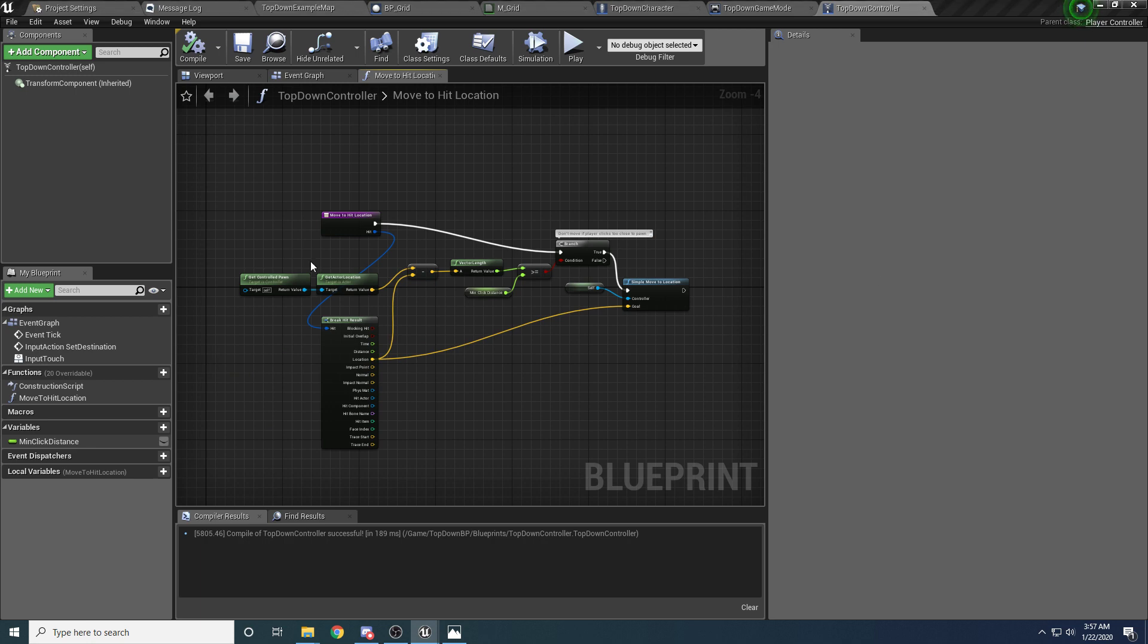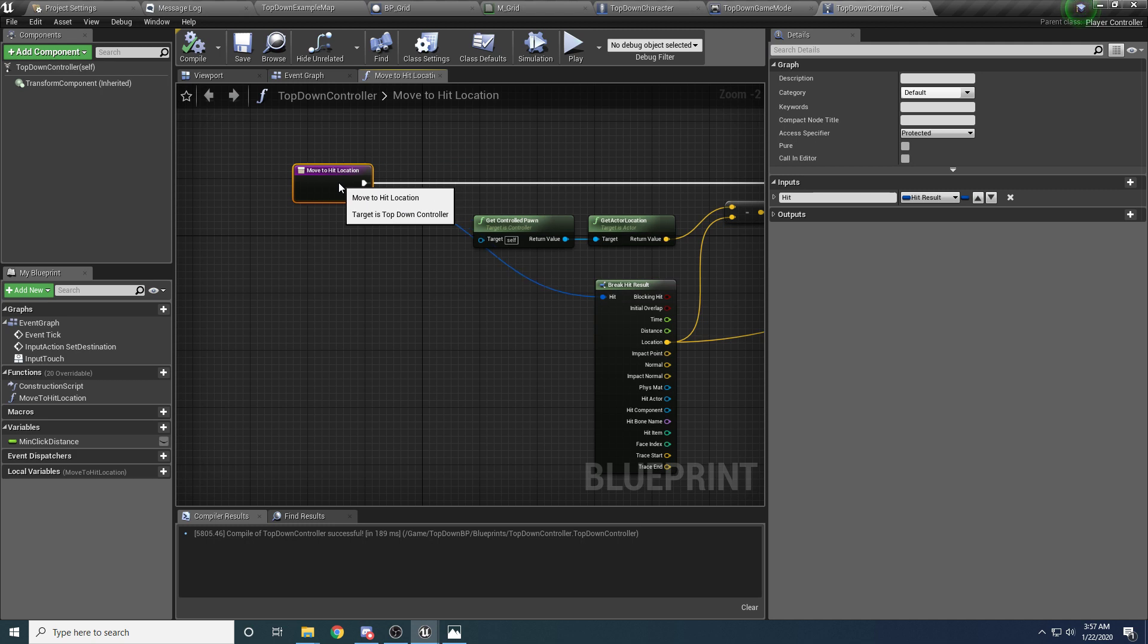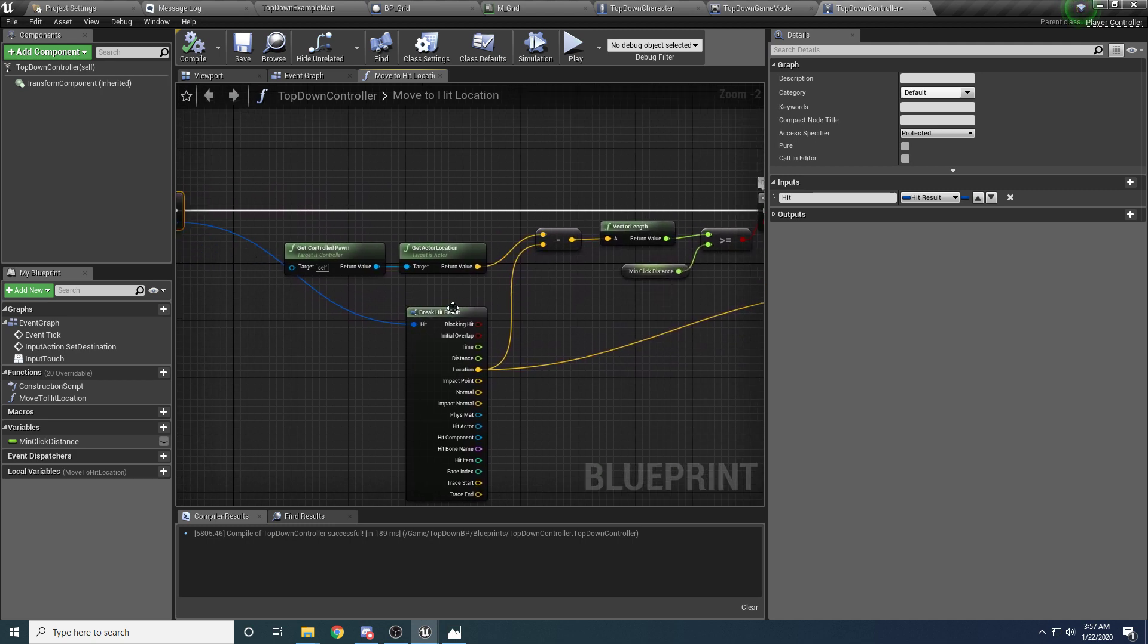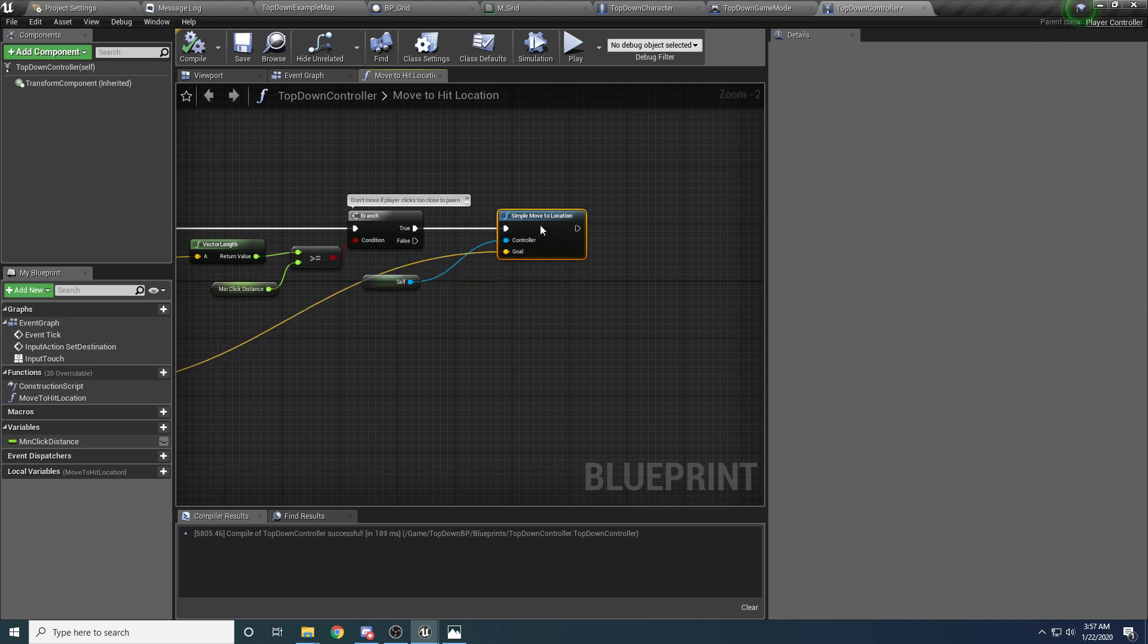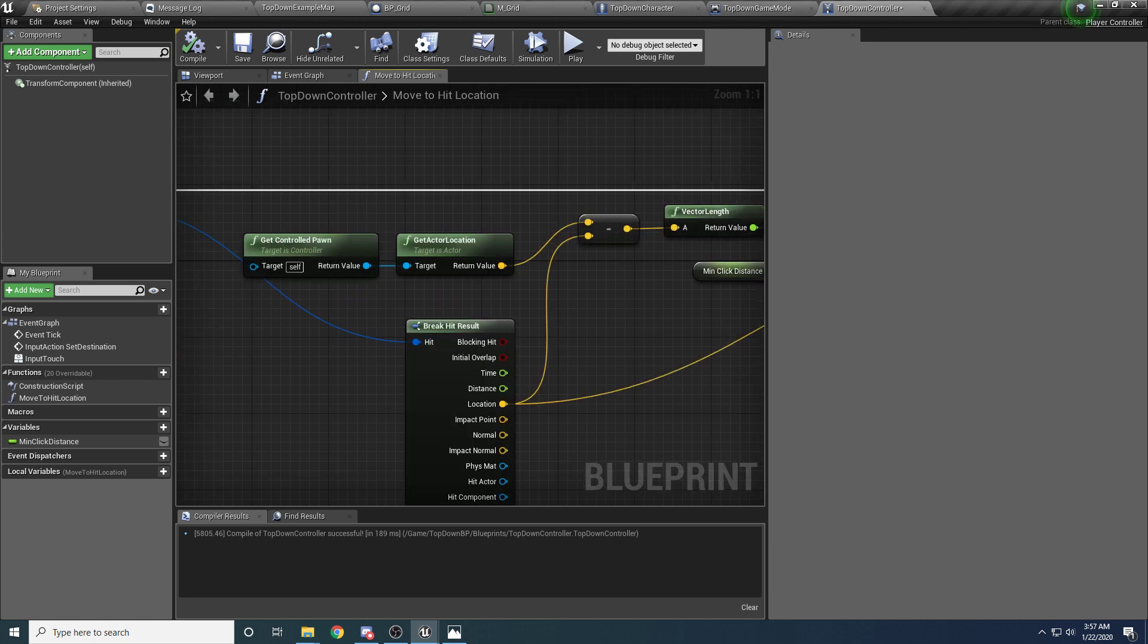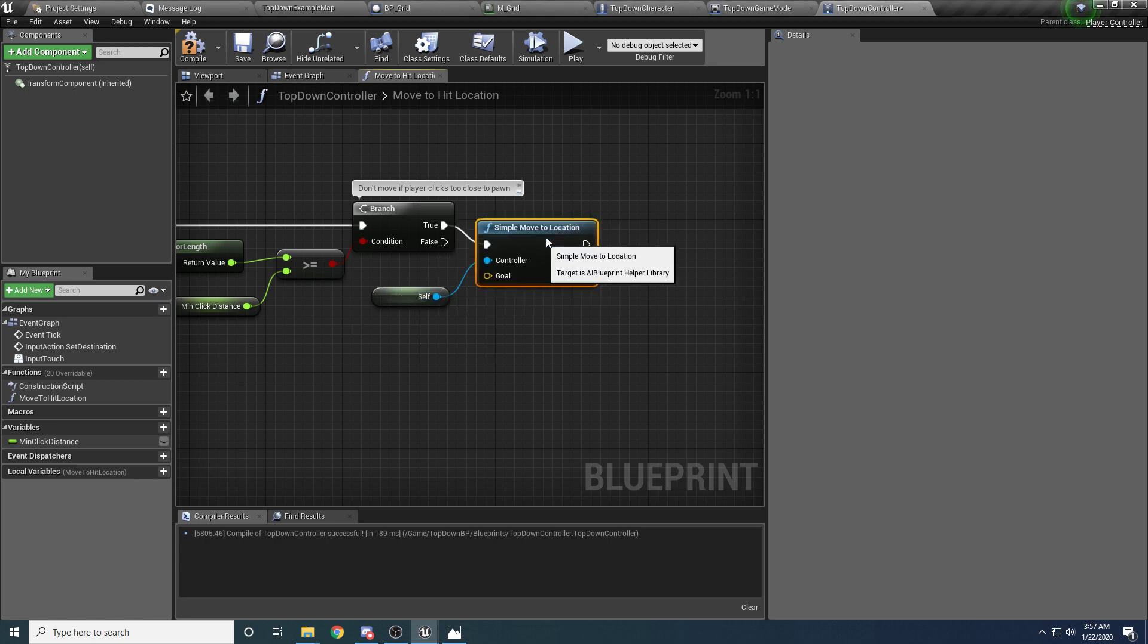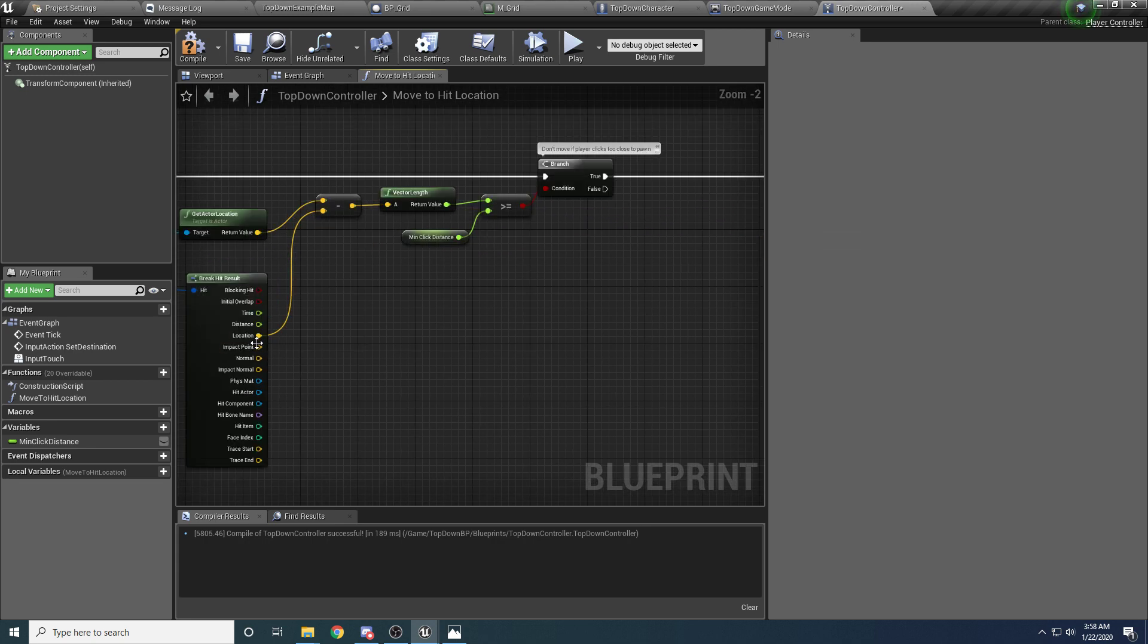So that's just so that if we actually click somewhere that's not on the grid, we don't want to try to move anywhere. So now we can come in here, and make a couple little modifications to this function, and we will be done. I don't know why this function is so ugly, so we'll make it not ugly. So it's just breaking the hit result to figure out where you clicked,